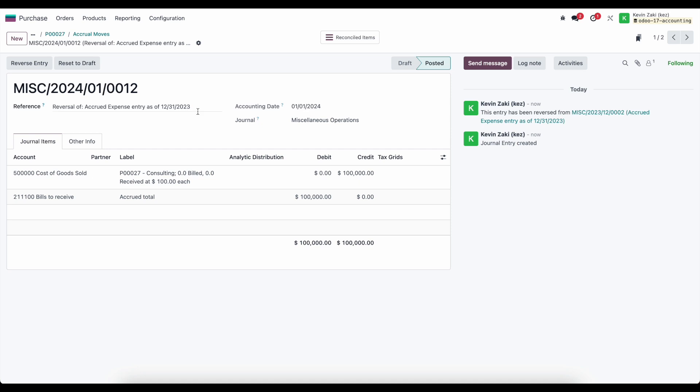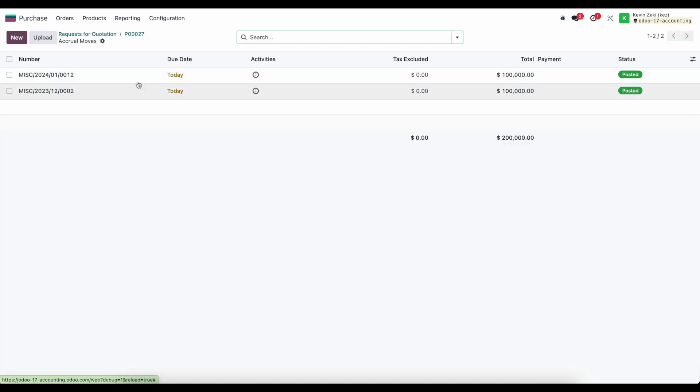Based on those accounting dates, which are both in the past, this automatically got posted. They cancel each other out because of the dates selected.